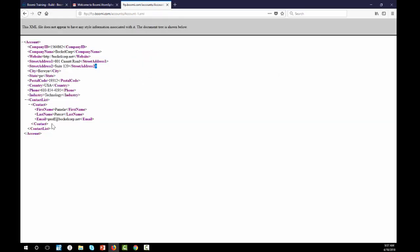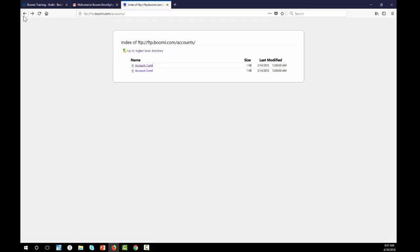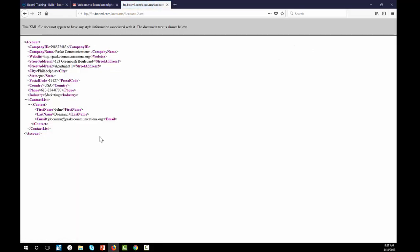This is what it looks like. It has a company ID, a name, a street address, city-state, postal code, country, phone, and industry, and then it has a contact. And account2.xml is set up the exact same way.